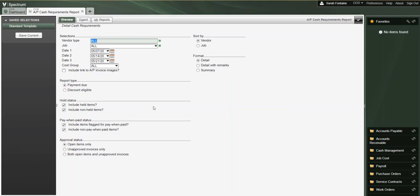Starting at the top under the selections area, this is where we can select what vendor types and jobs that we want to generate this report for, or we can simply leave the default settings to include all vendor types and jobs.